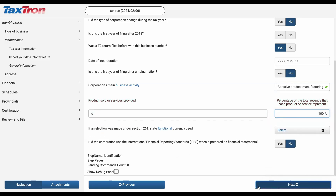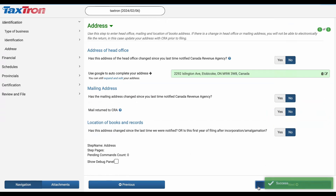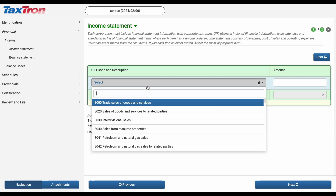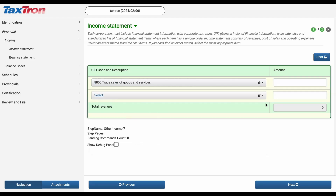Moving on to the financial statements, we'll start with the income statement. Here, we'll report our revenue using a specific code. For instance, if our primary income source is product sales, we use code 8000 for trades sale of goods and services and input the amount, say $50,000.